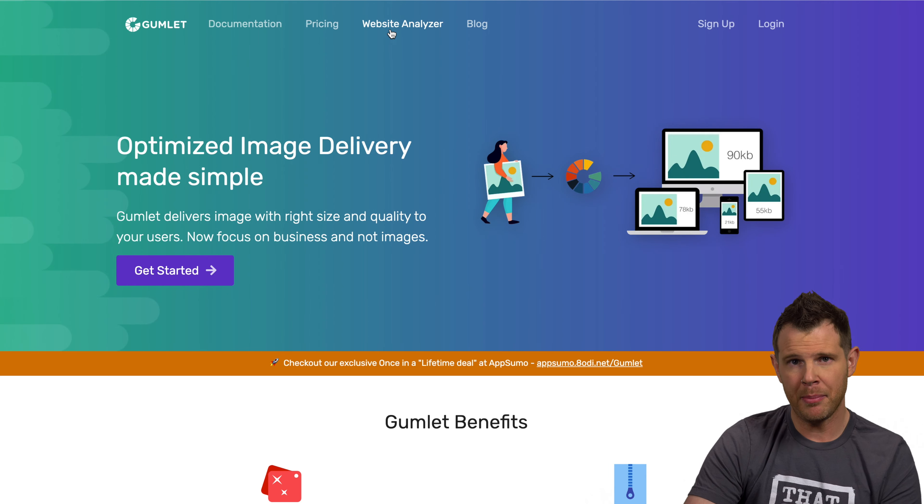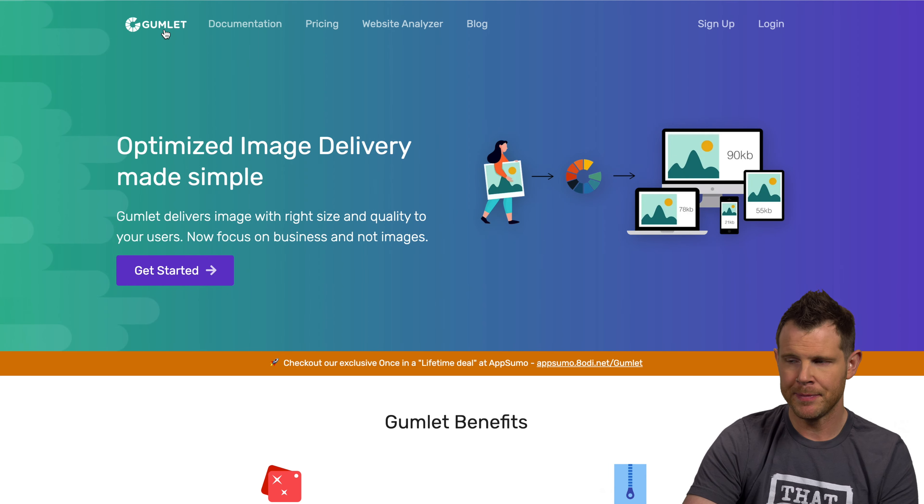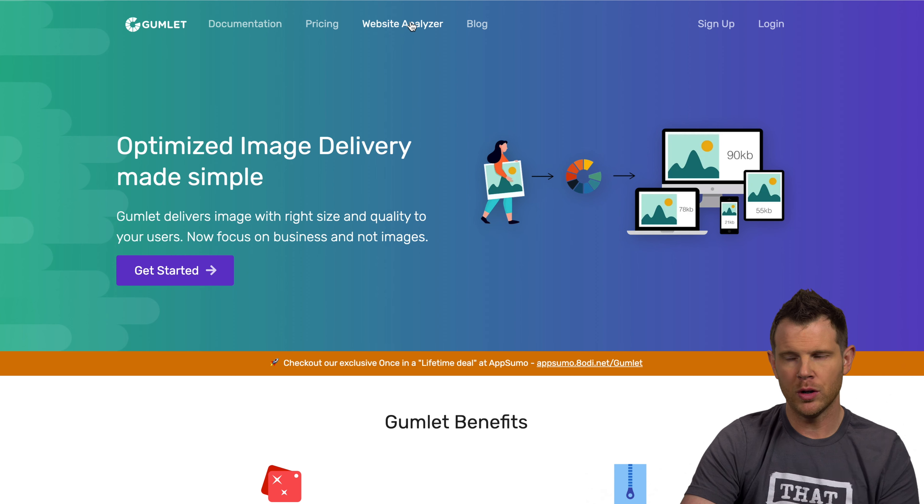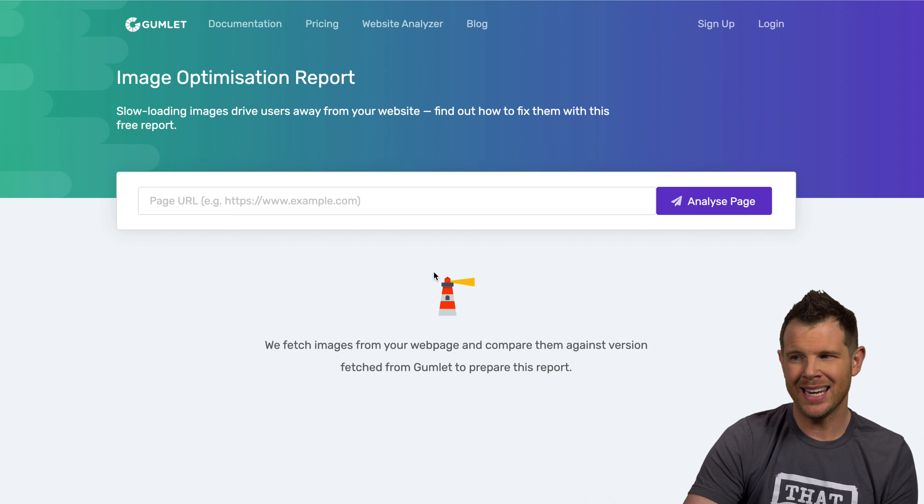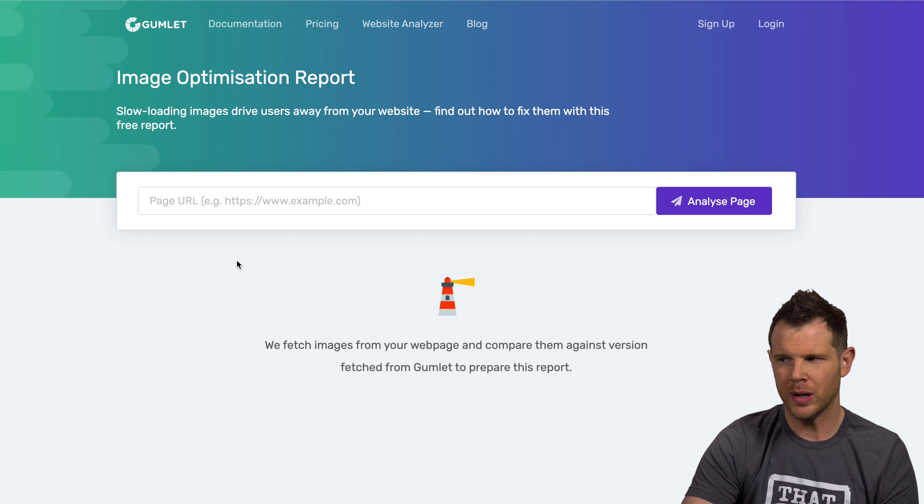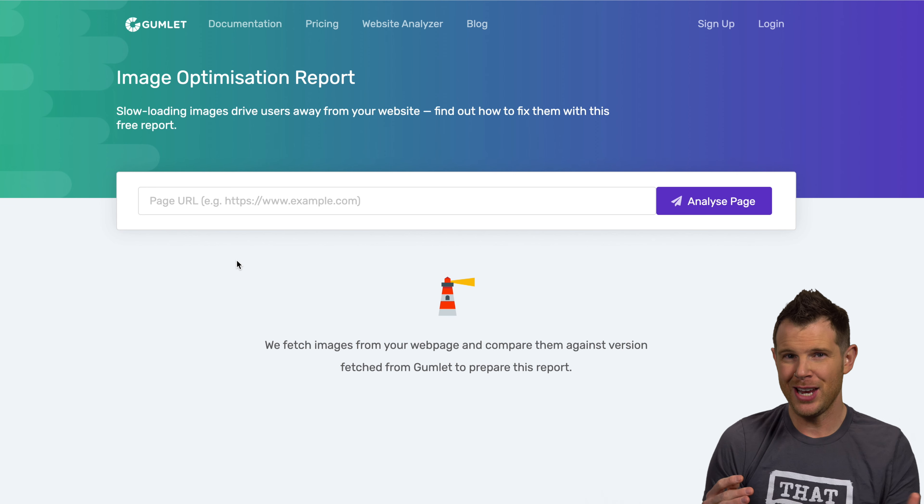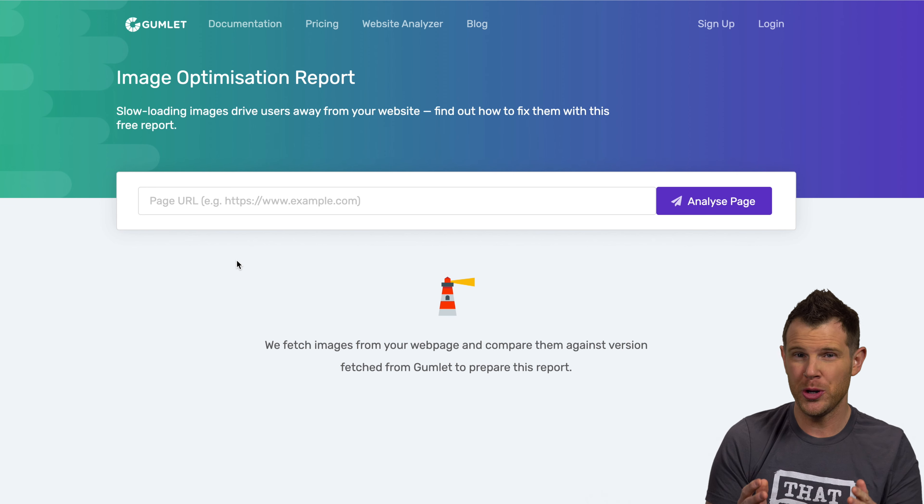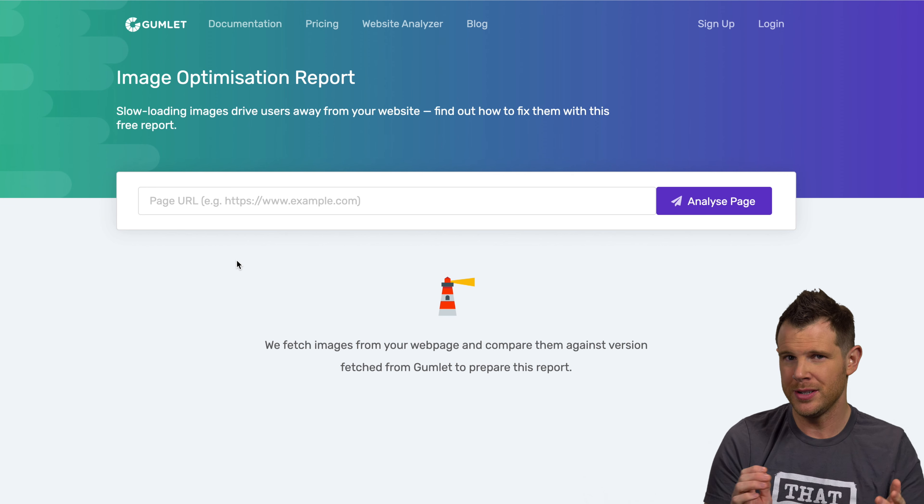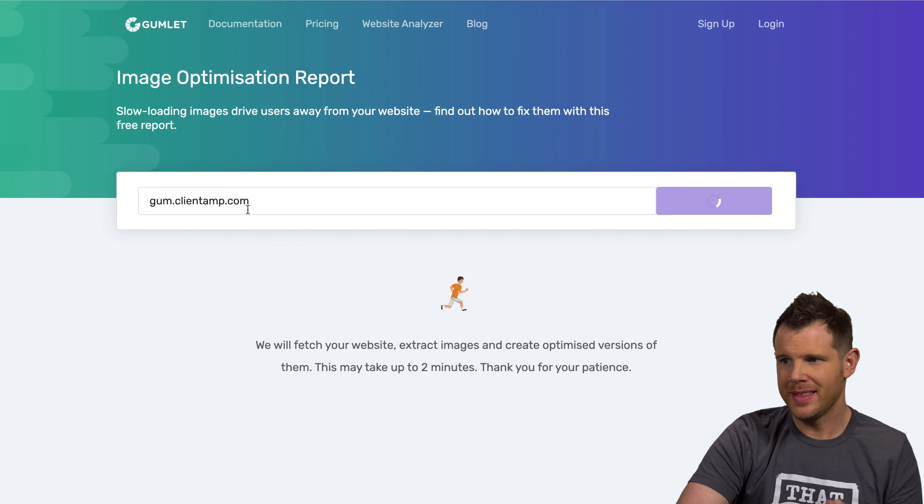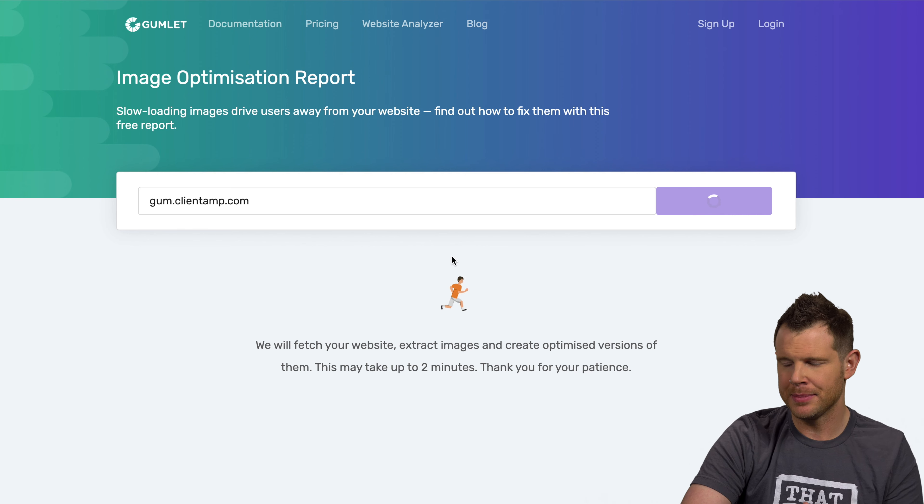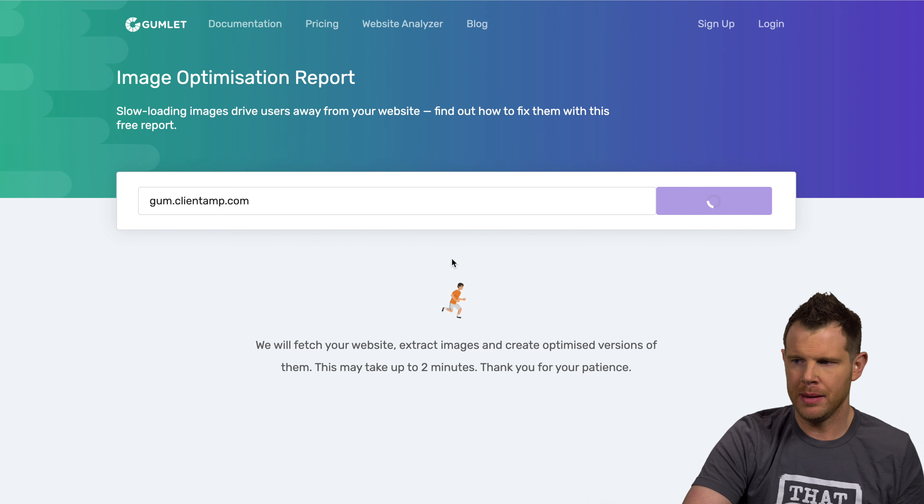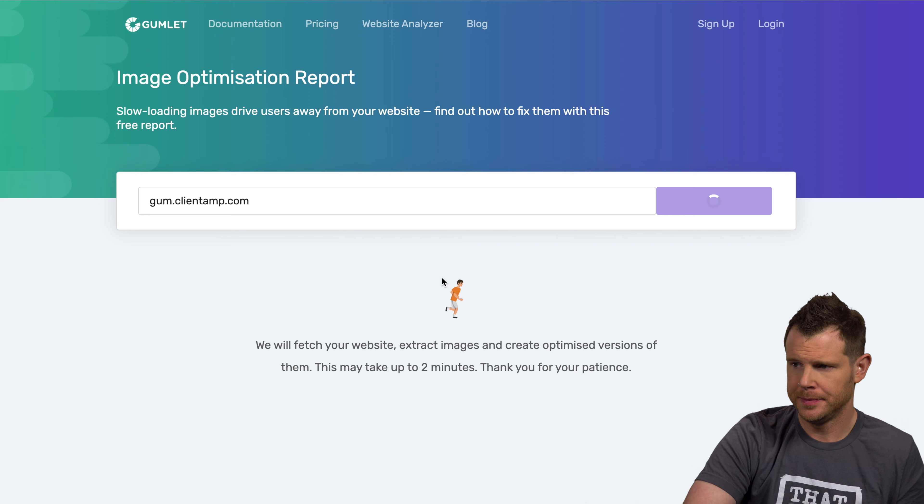To their credit, Gumlet does a very good job of demonstrating what they can do for your website. So you can head over right now to Gumlet.com, click on their website analyzer and just enter in your URL right here. It will analyze the page and optimize all the images and show you a before and after metric. Let's go ahead and do that. So I've got a brand new website that I just imported from Astra starter sites. It's at gum.clientamp.com. I am running the analyzer on it right now.